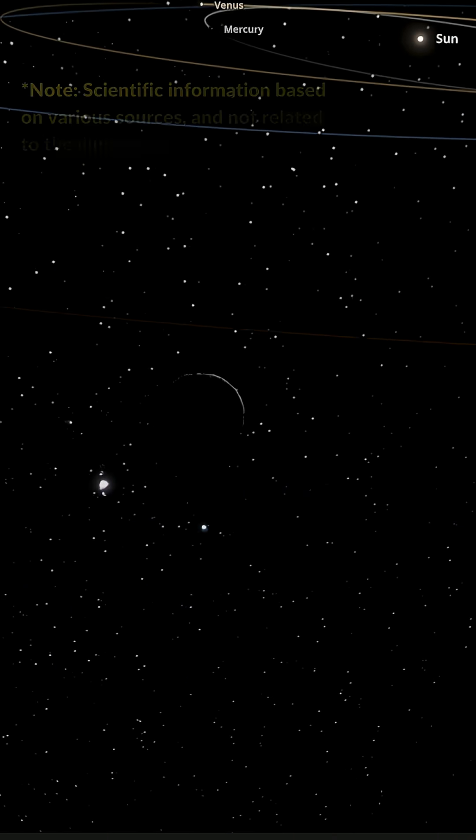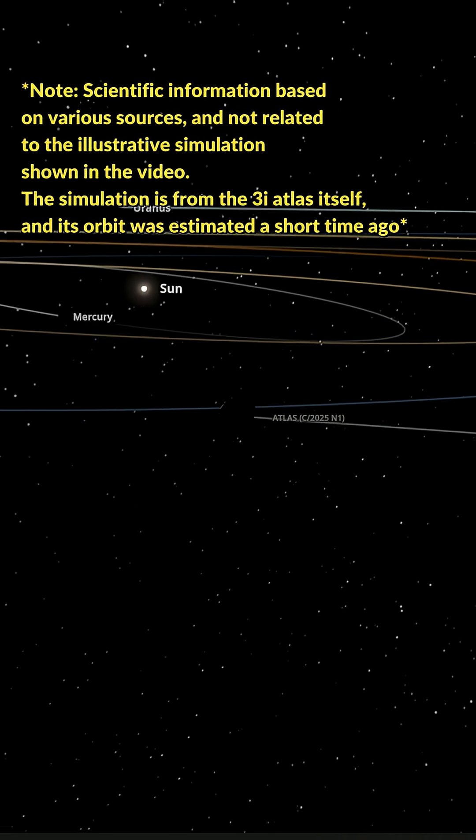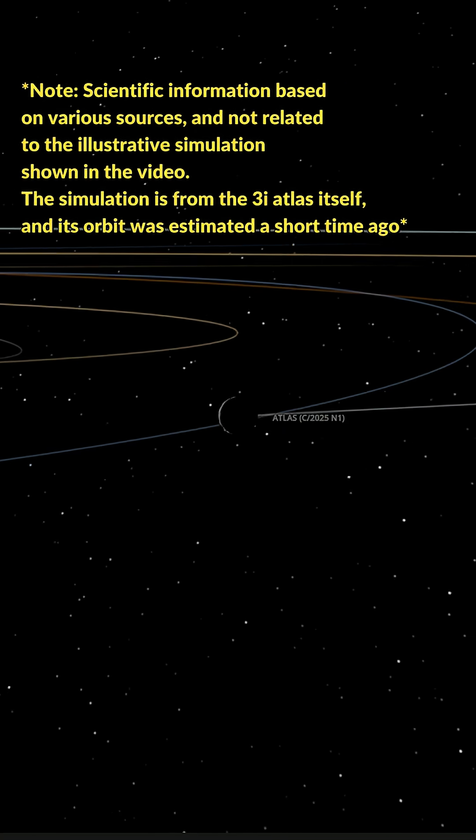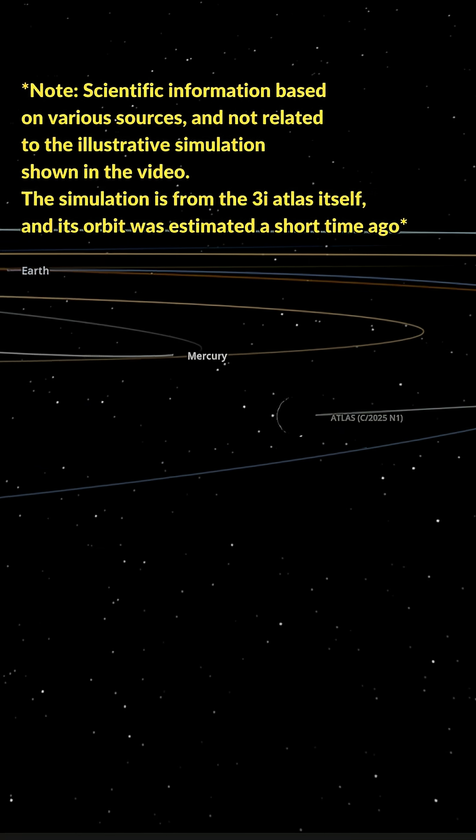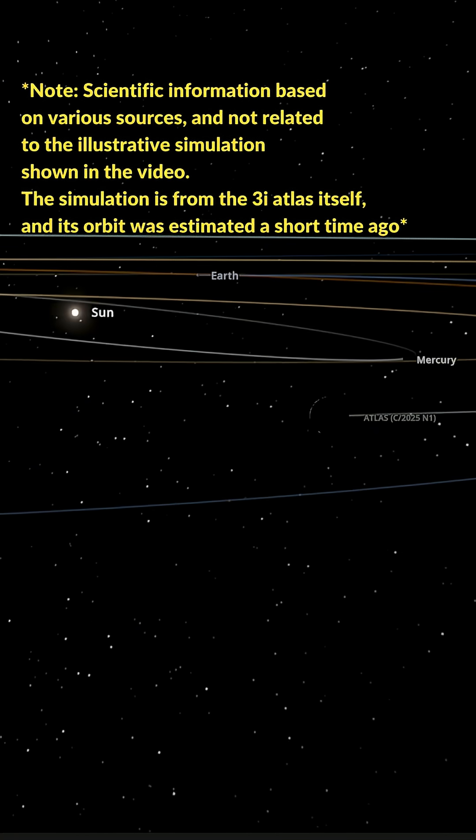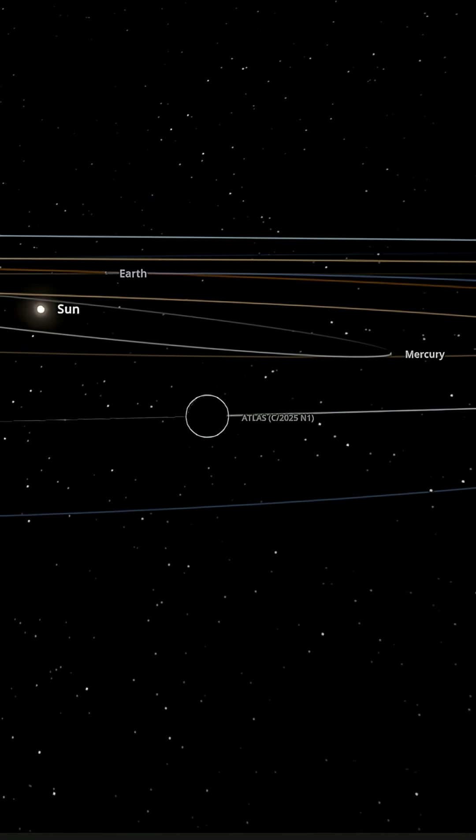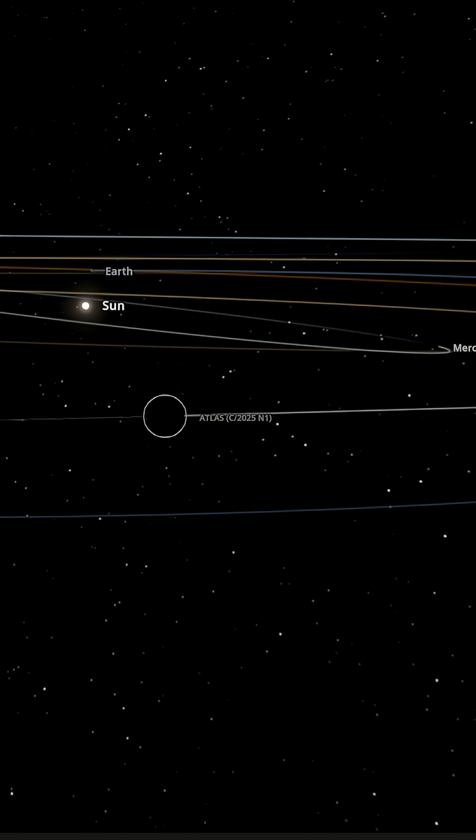What we're watching is one of the strangest visitors to cross our skies in a long time, the object known as 3i Atlas. At first glance it was catalogued as a comet, but the more we watch it, the more it refuses to fit the usual rules.